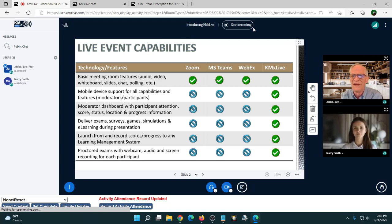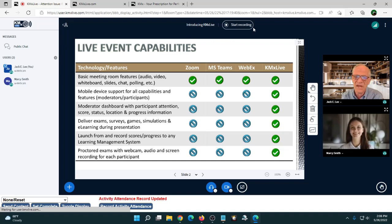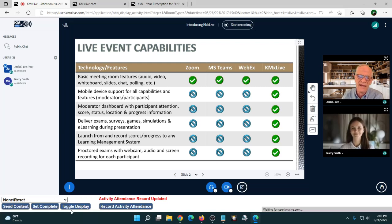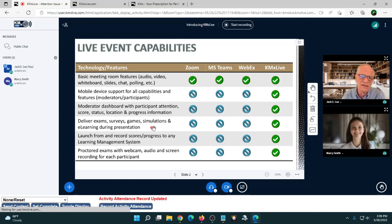If you're attending a KMX Live event on your mobile phone, the screen display will work and you'll be able to see what's available — including any content pushed by the moderator or instructor. The moderator also has access to dashboards providing participant attention levels, score status, location, and progress information.